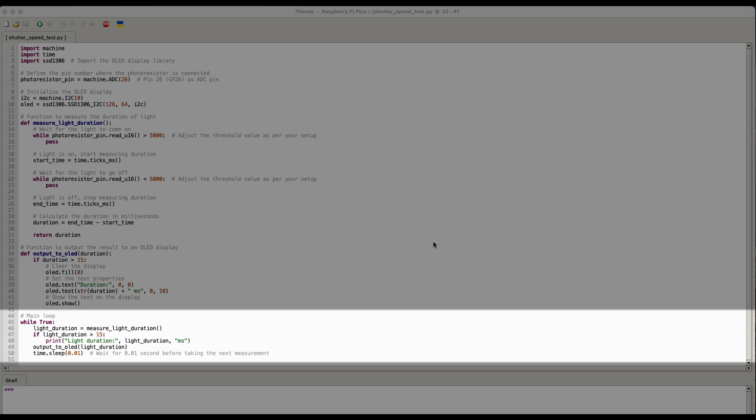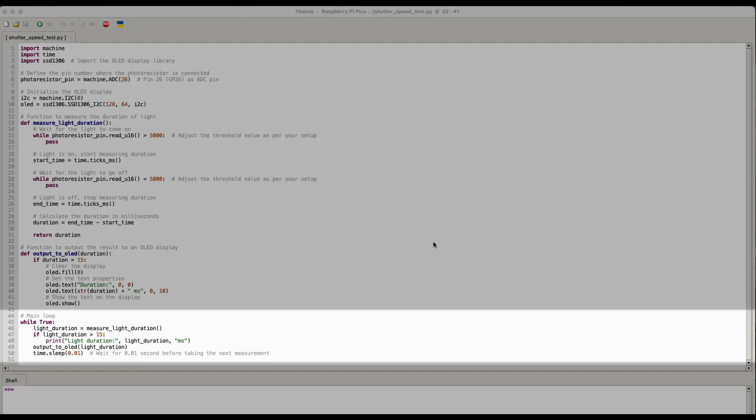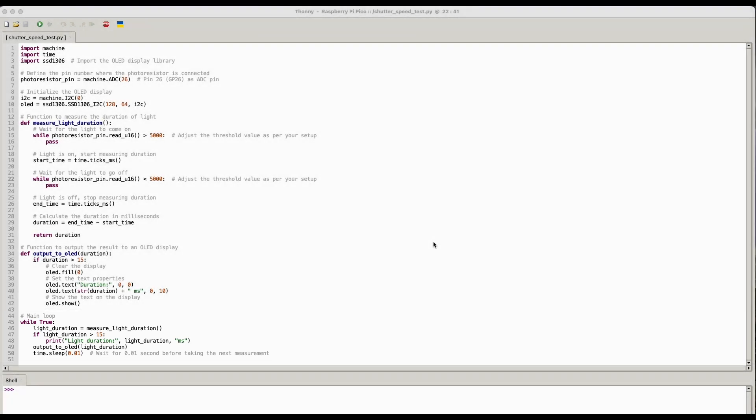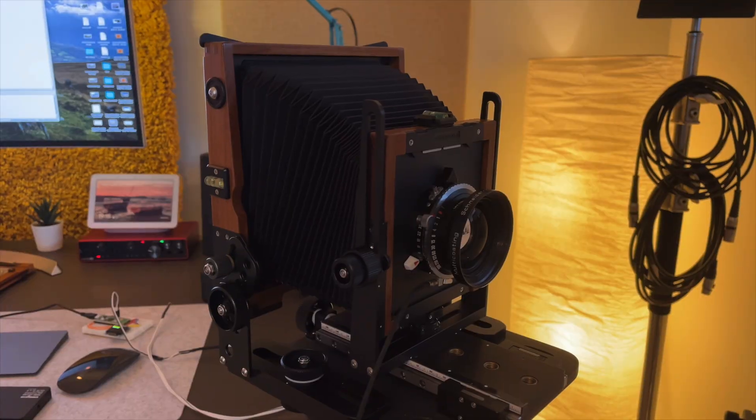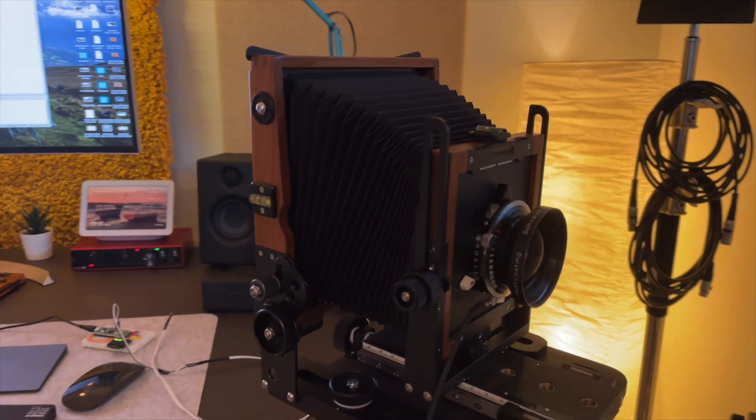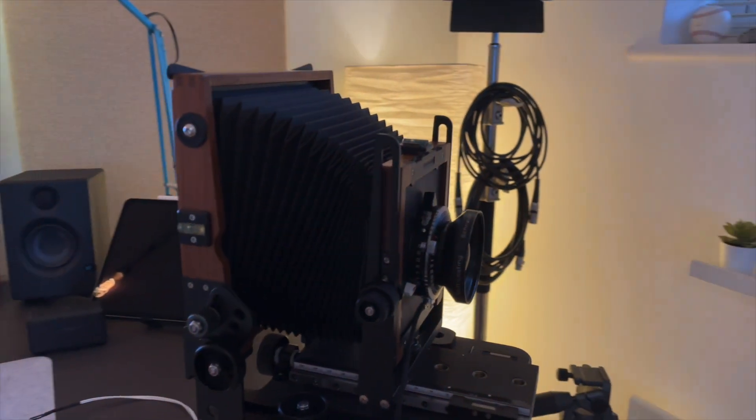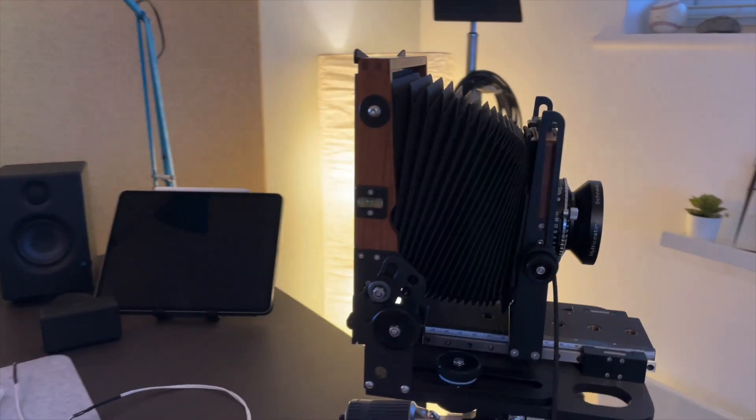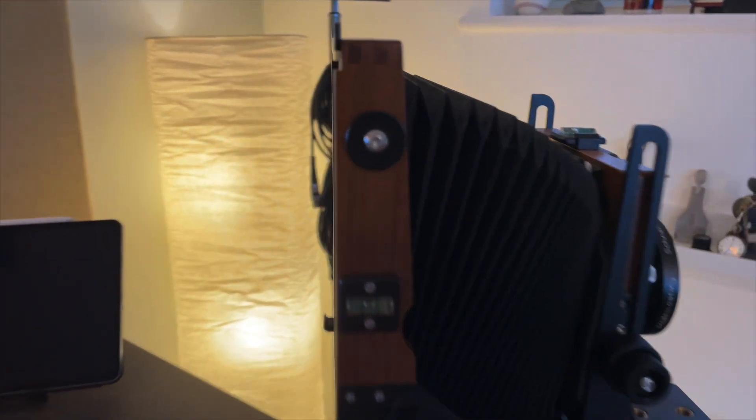So that's why you don't actually need the OLED screen. It works surprisingly well. It's not scientifically accurate, that's for sure, but for the purposes of measuring shutter speeds on my old lenses, it does work surprisingly well.